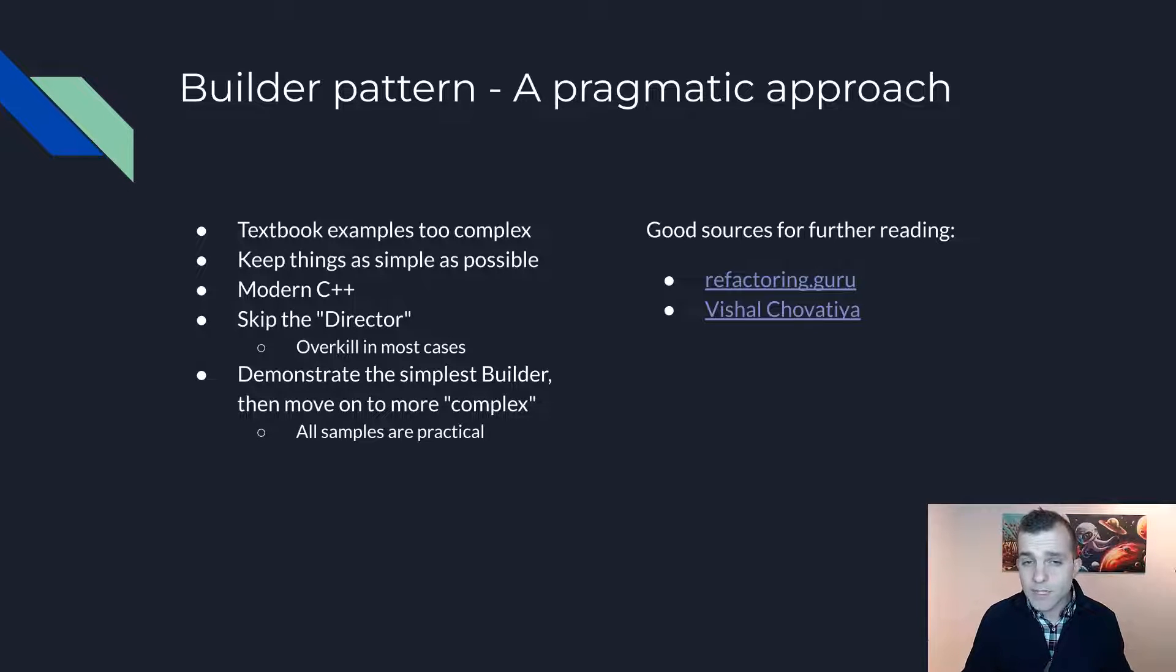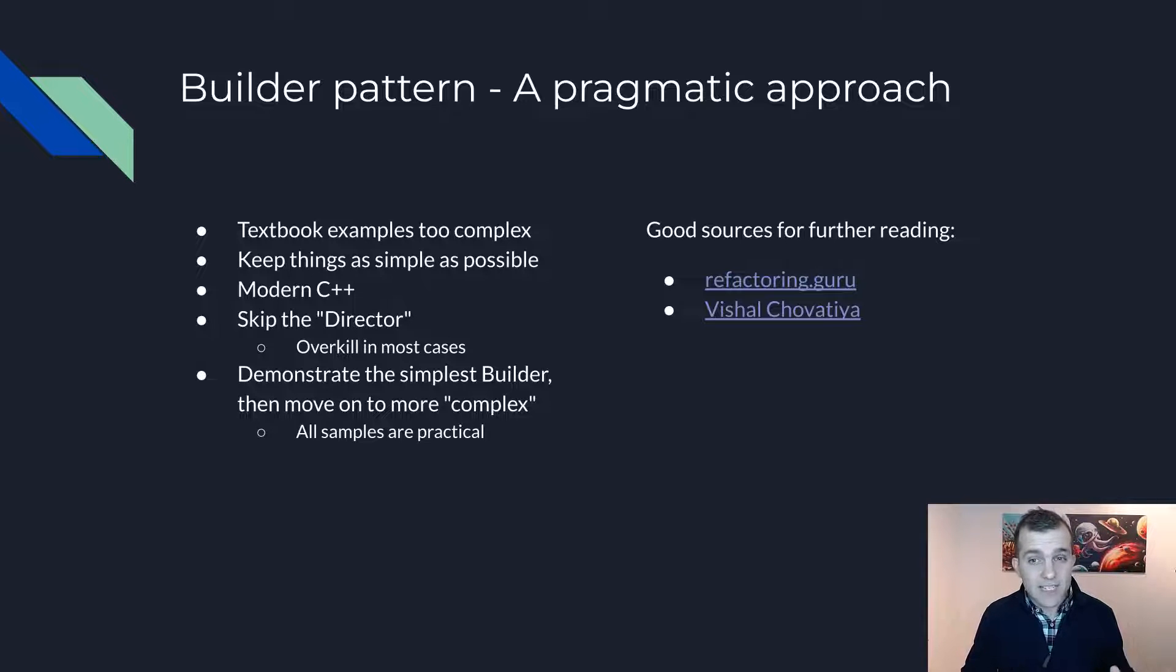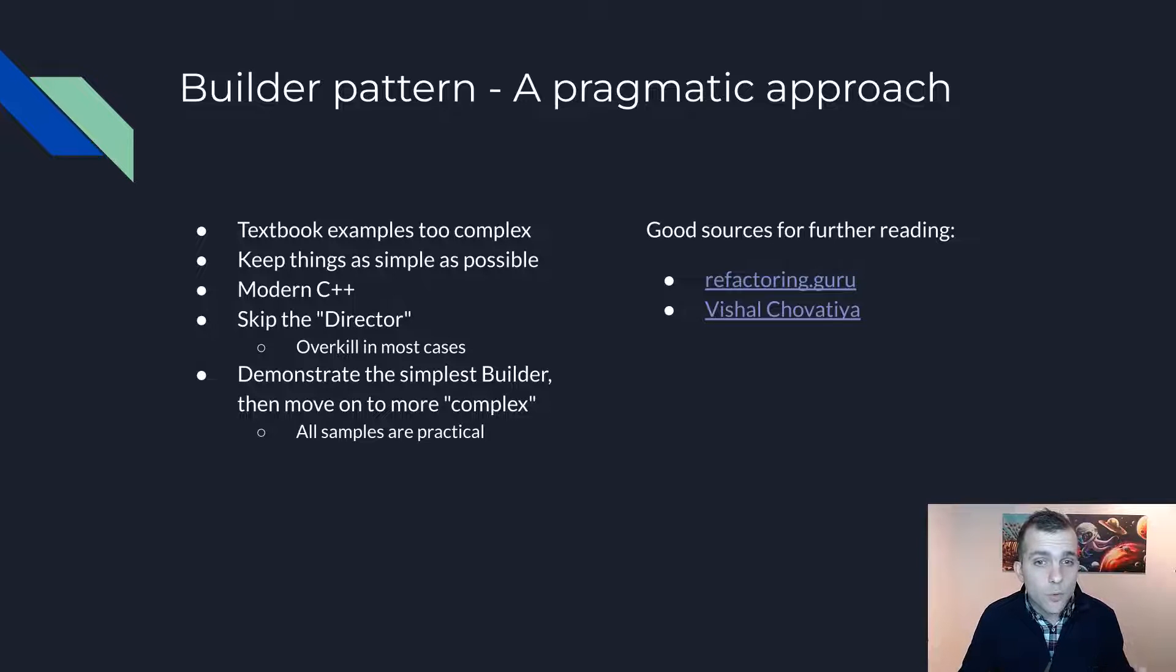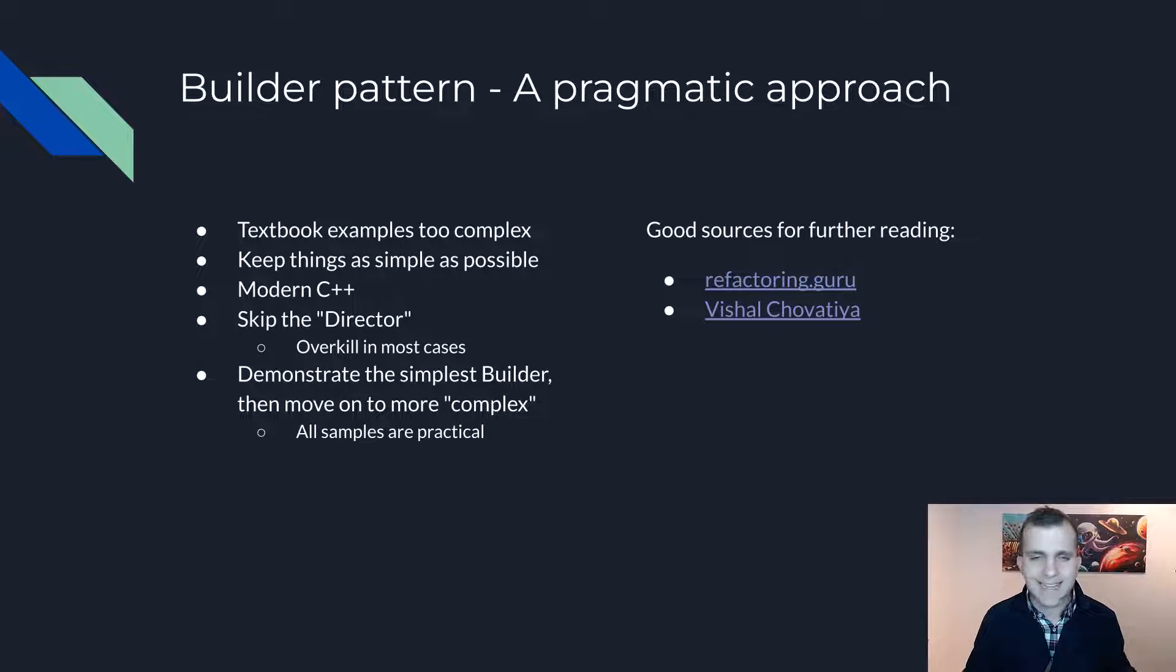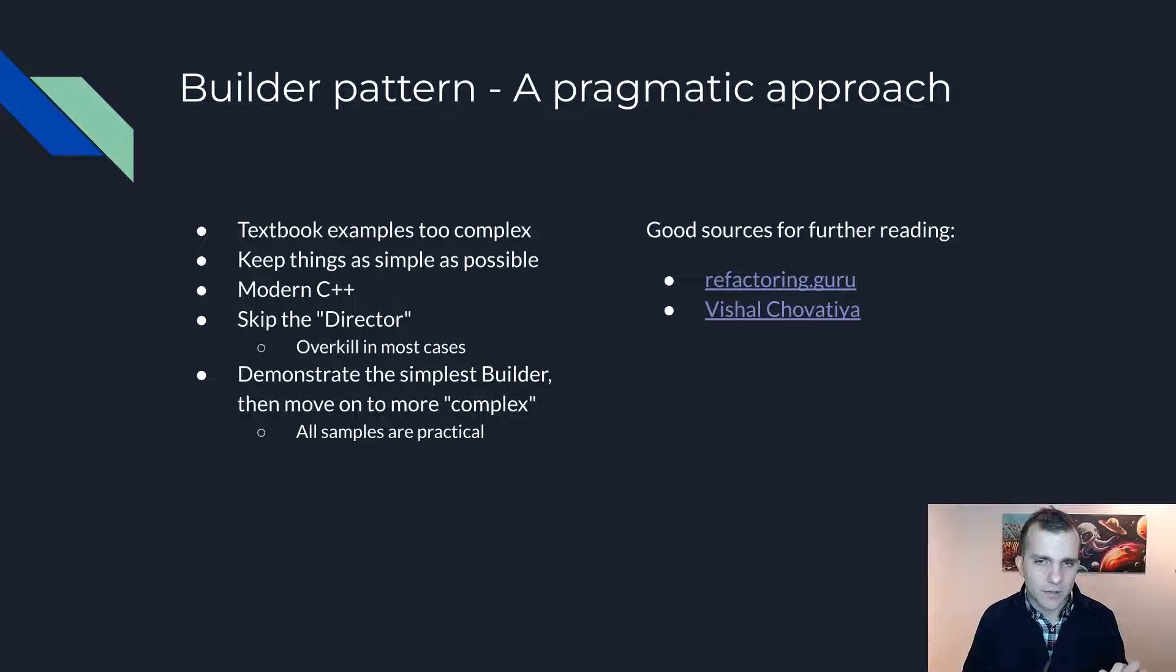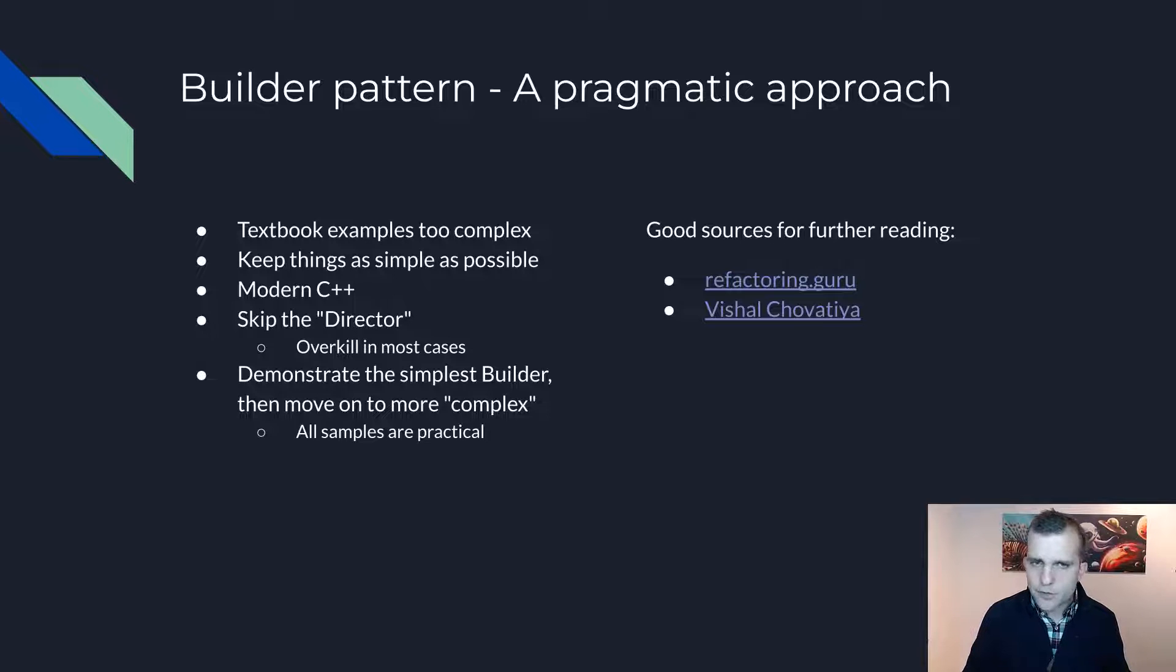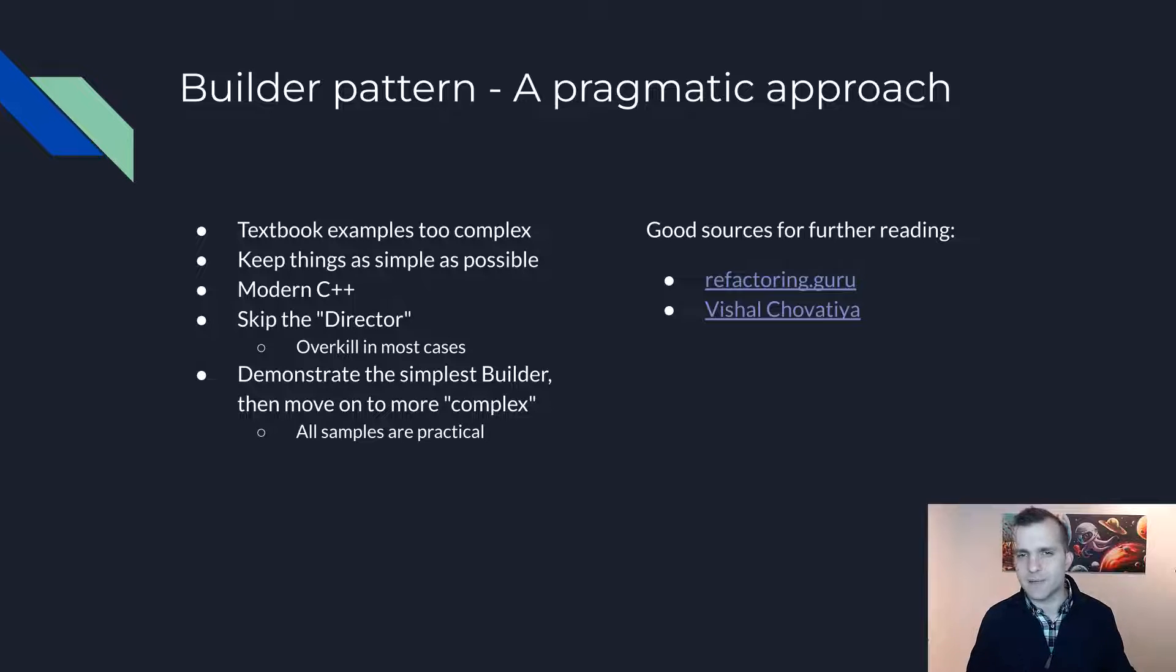We will start from the simplest Builder Pattern I can think of, which some may even say it is not really a Builder, and progress towards a slightly more advanced example that is more object-oriented and allows for seamless dependency injection. If you want to read more about the Builder Pattern to brush up your knowledge, please feel free to pause the video and check out some good reading material I have listed.